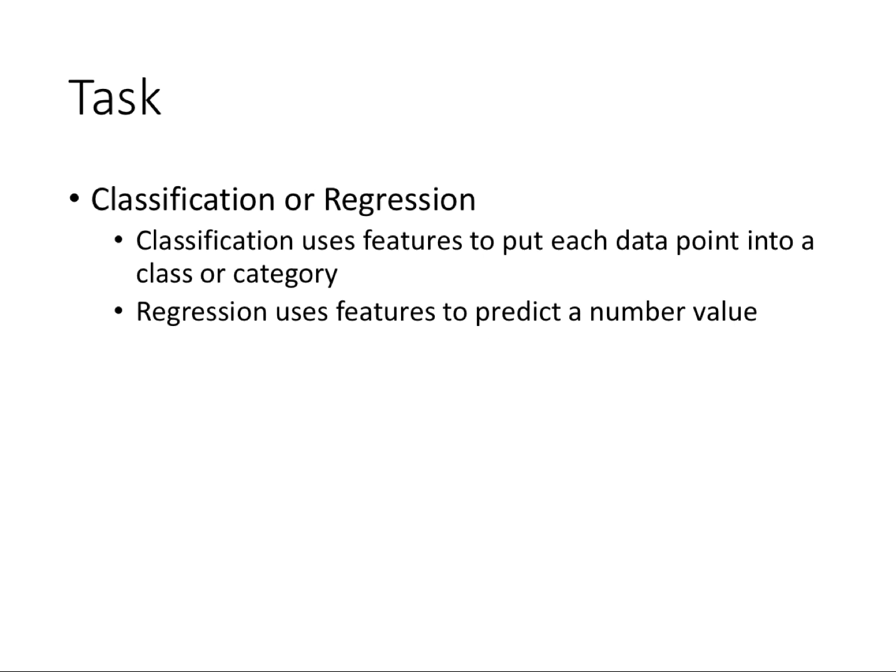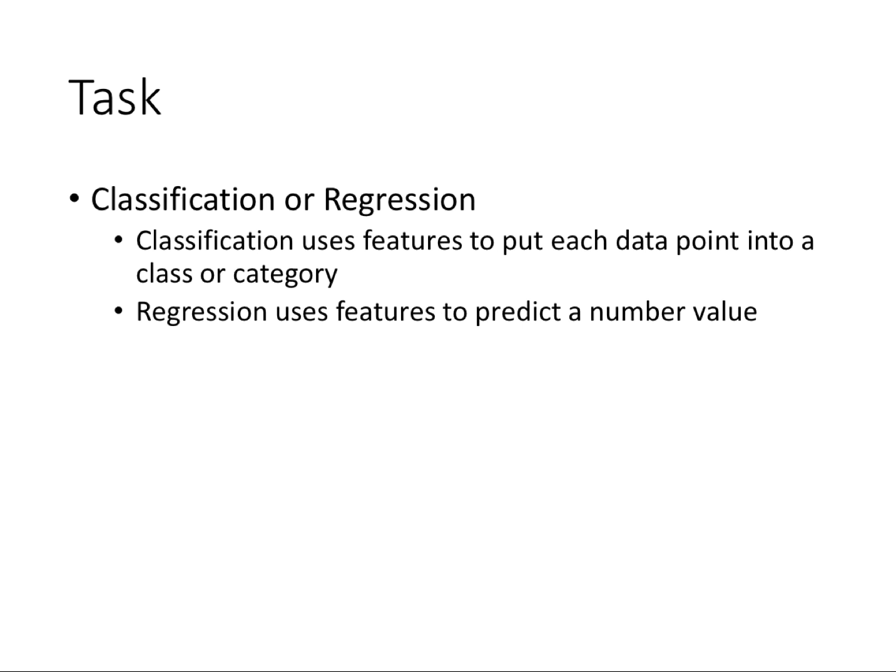There are two main tasks in machine learning: classification or regression. Classification uses those features to put each data point into a class or category—that's what we did in this example. We took the weather data and put it into yes, we go to the beach, or no, we don't. You can also do regression, which uses the features to predict a number value. You could twist around what we did—I could tell you whether we went to the beach and what the conditions were, and we could try to predict the temperature. These are the main two tasks in machine learning.